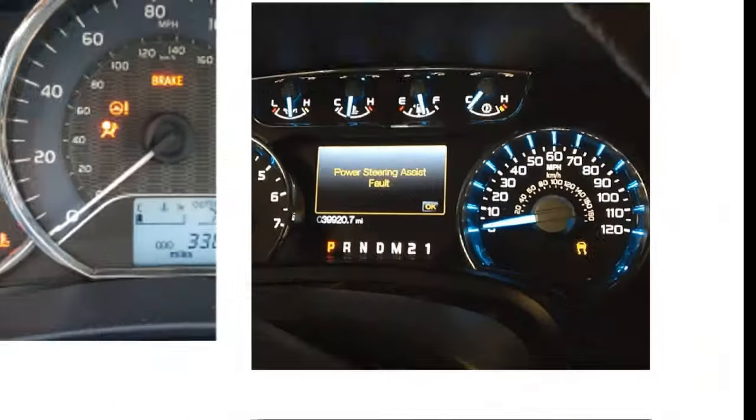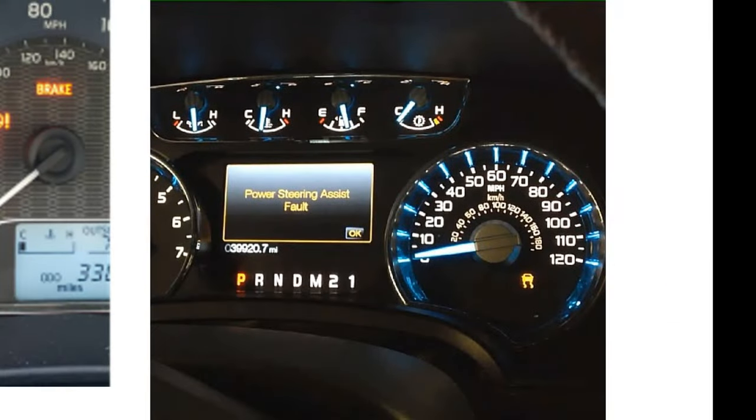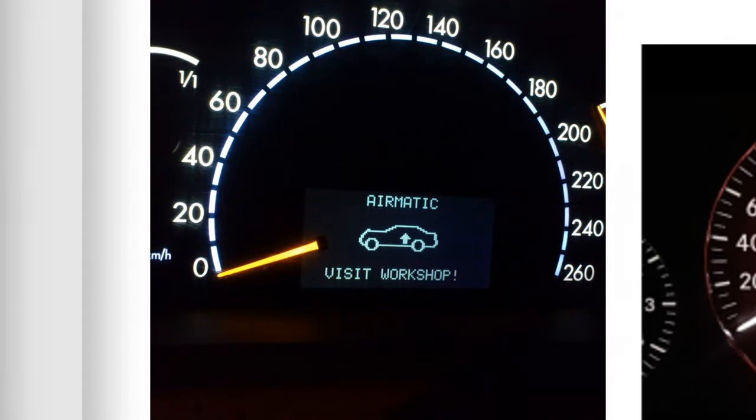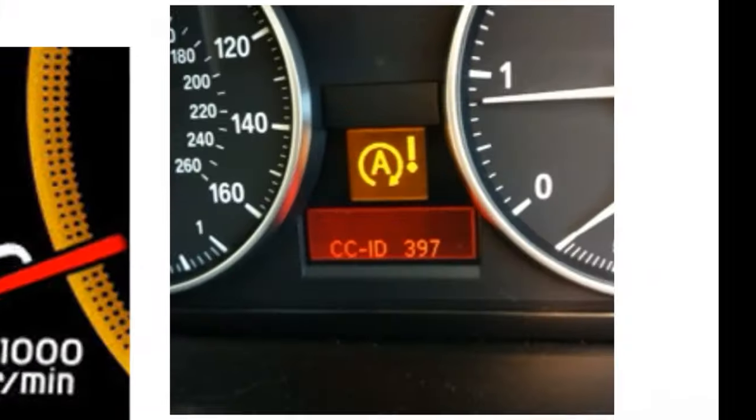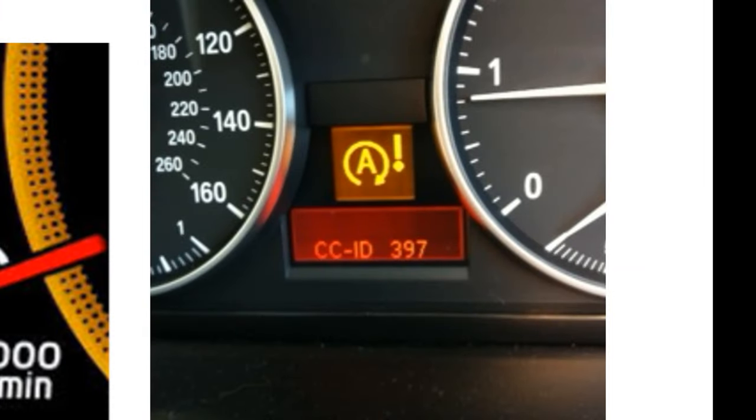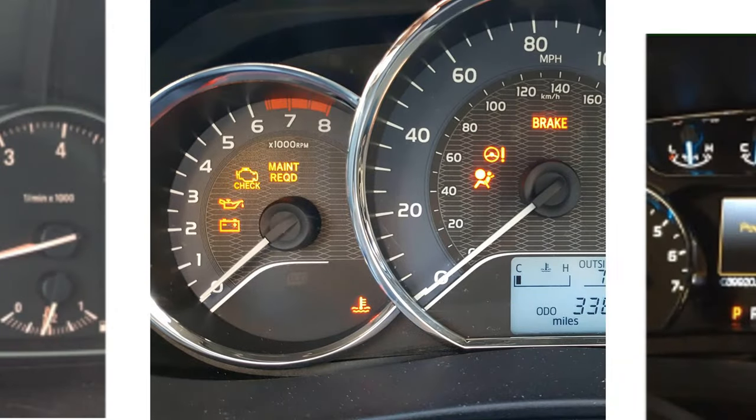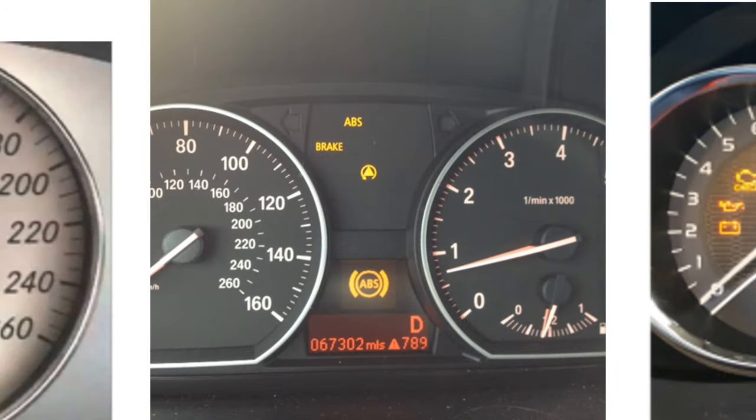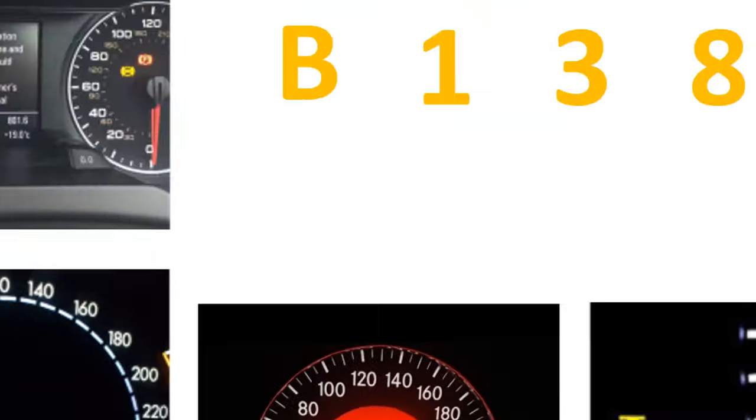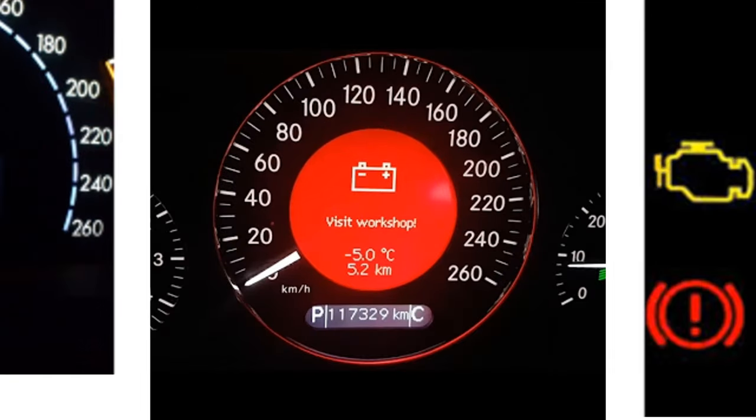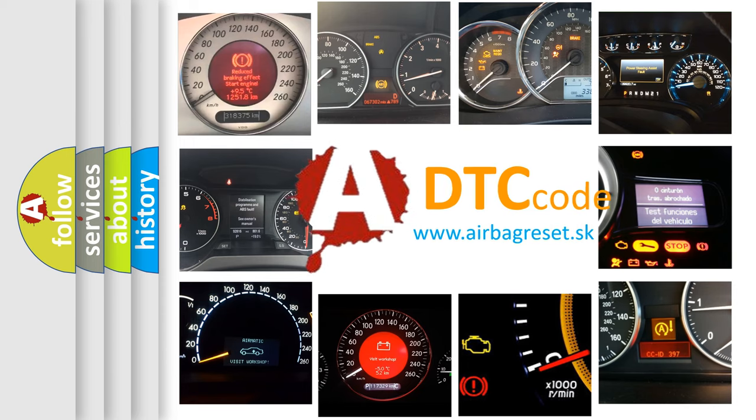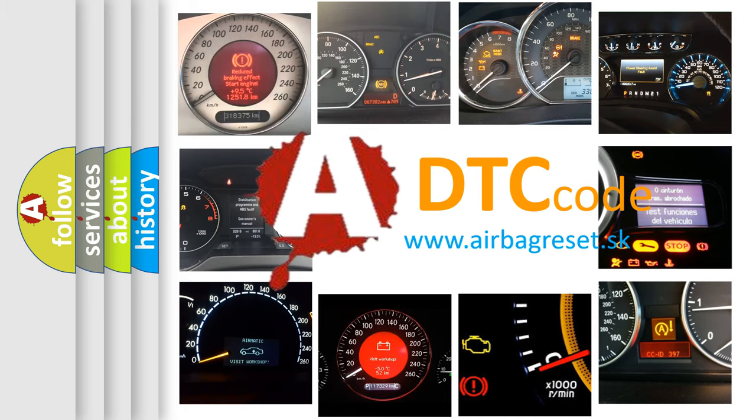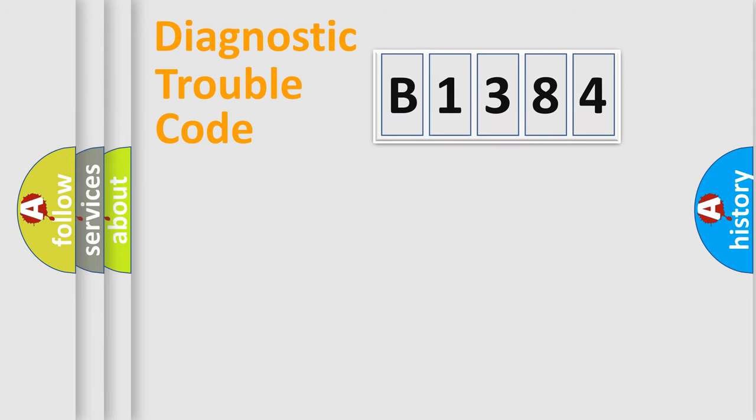Welcome to this video. Are you interested in why your vehicle diagnosis displays B1384? How is the error code interpreted by the vehicle? What does B1384 mean, or how to correct this fault? Today we will find answers to these questions together.